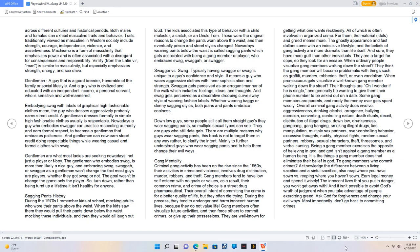When promiscuous gals visualize a well-known gang member walking down the street, their thoughts are oh, I wonder if he is single, and generally be wanting to give them their phone number to be asked out on a date. Some gang members are parents, and rarely the money ever gets spent wisely. Overall criminal gang activity does involve aggressiveness, drinking alcohol, arrogance, bullying, coercion, converting, controlling nature, death rituals, deceit, distribution of illegal drugs, down low, drunkenness, gang bang, gang banging, smoking illegal drugs, lies, manipulation, multiple sex partners, over-controlling behavior, excessive thoughts, nudity, physical fights, random sexual partners, robbery, sexual characters, theft, threesomes, and verbal cursing. Being a gang member exercises the opposite of believing in God, and God isn't against a gang member as a human being. It is the things a gang member does that eliminates their belief in God. To gang members who commit crimes, acknowledge the difference between a living sacrifice and a sinful sacrifice, also reap where you have sown versus reaping where you haven't sown.